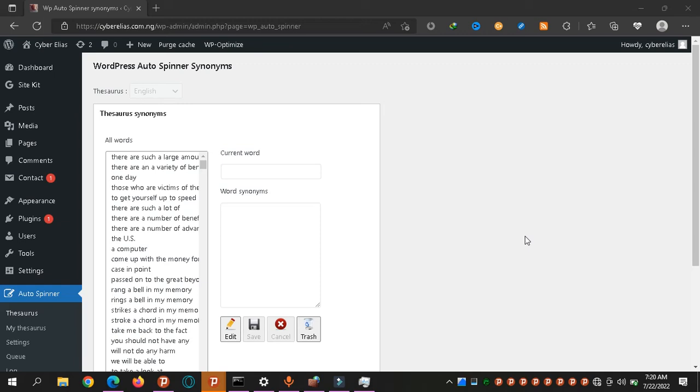Welcome back to my YouTube channel. Today I'll be showing you how to use an auto blogging spinner. There is a free plugin called WordPress Auto Spinner.